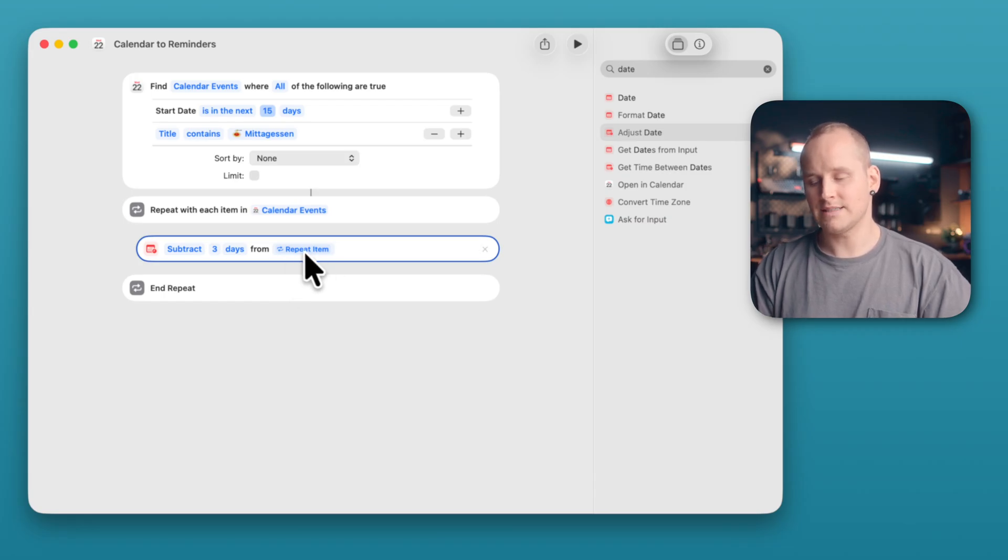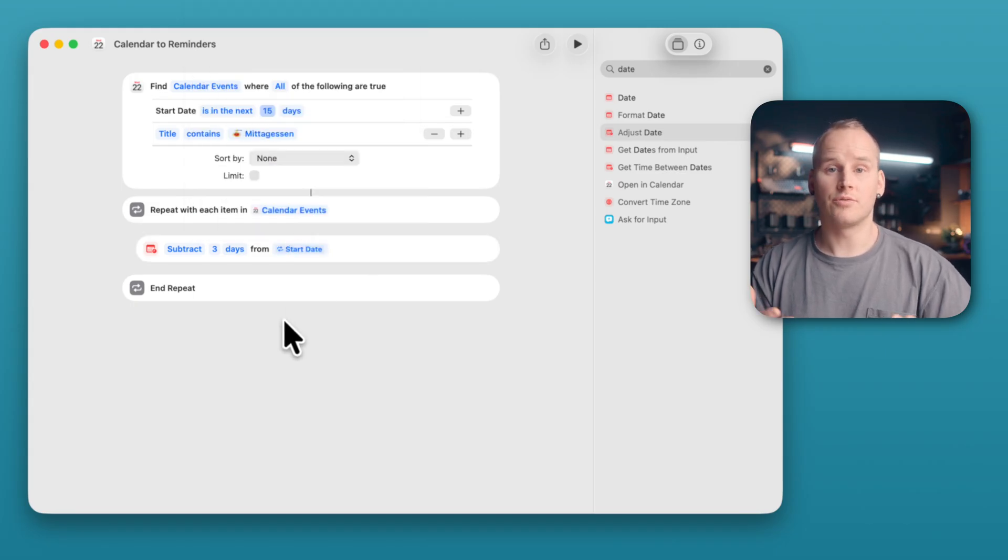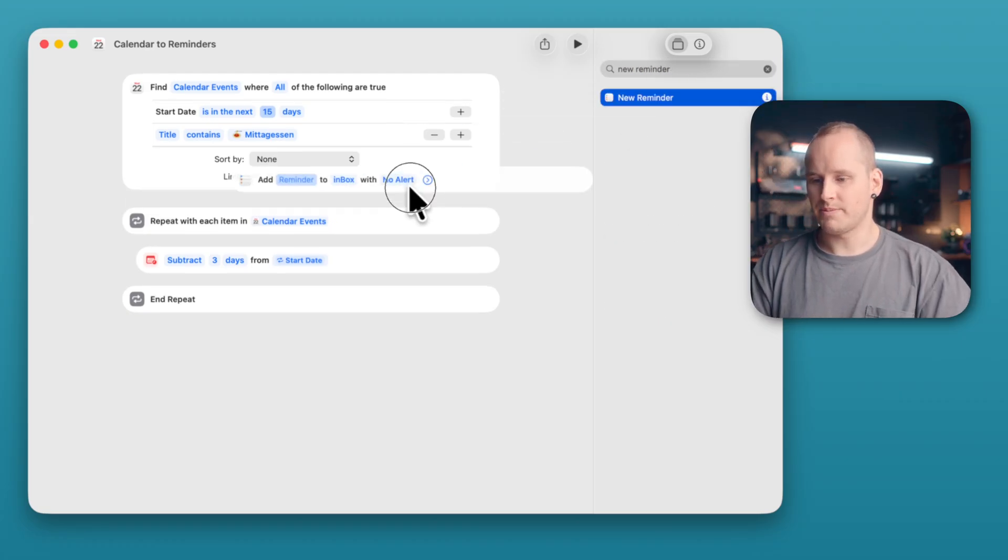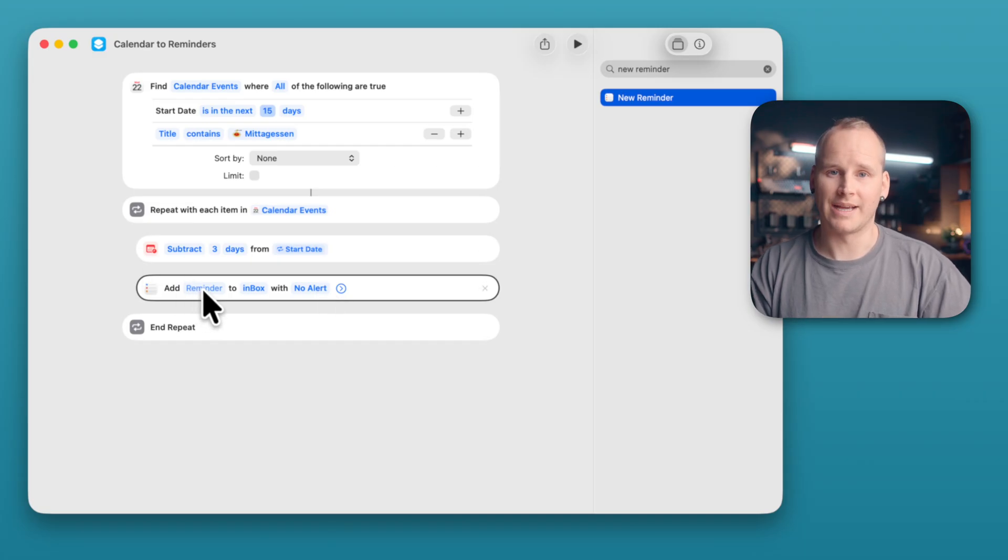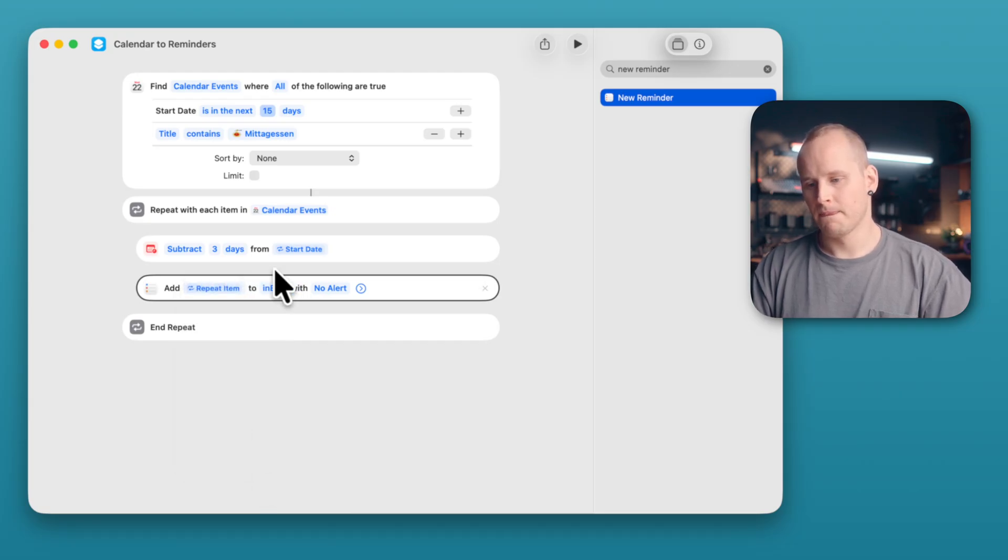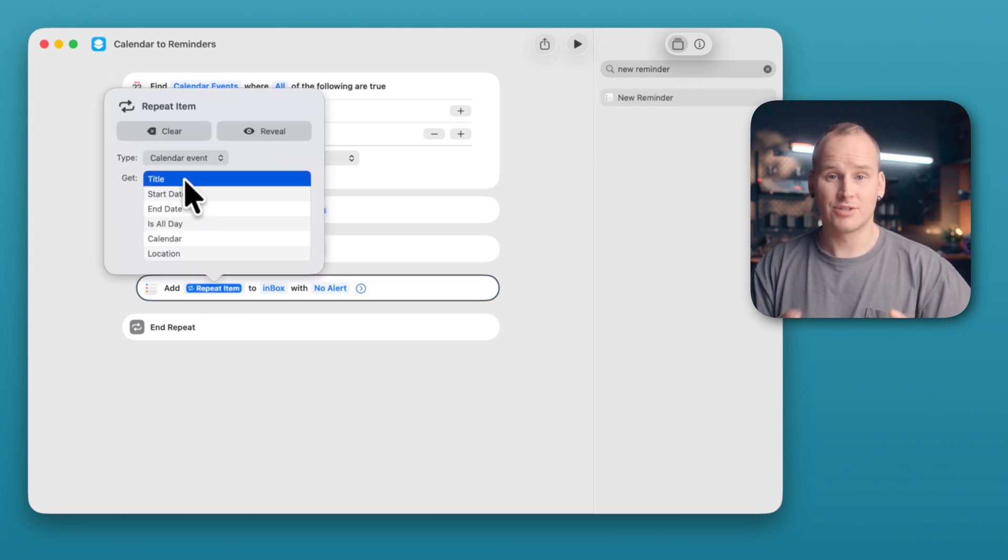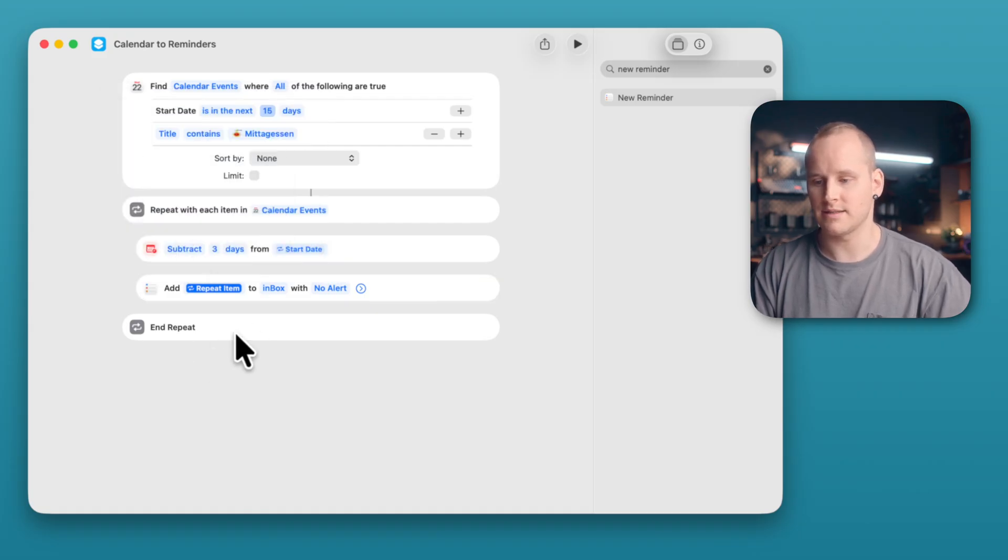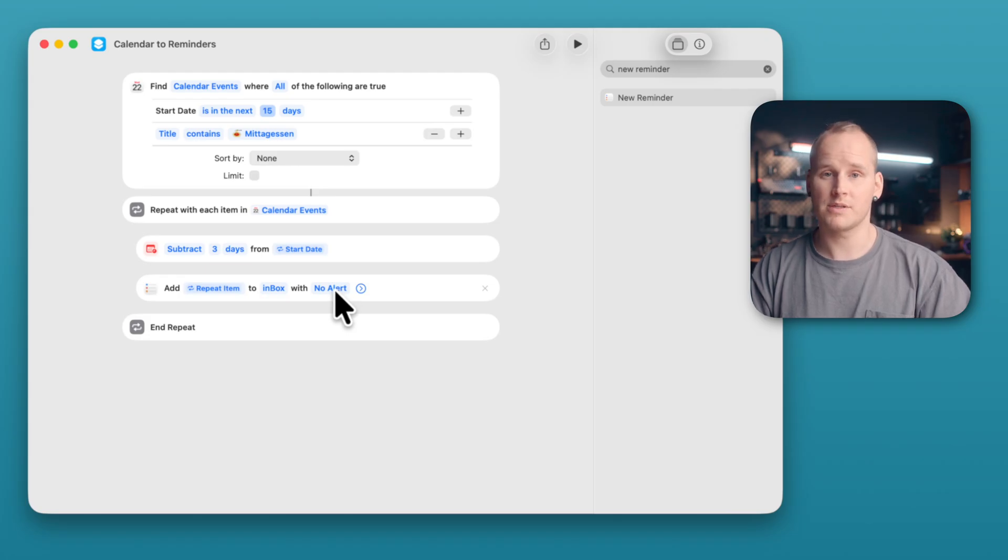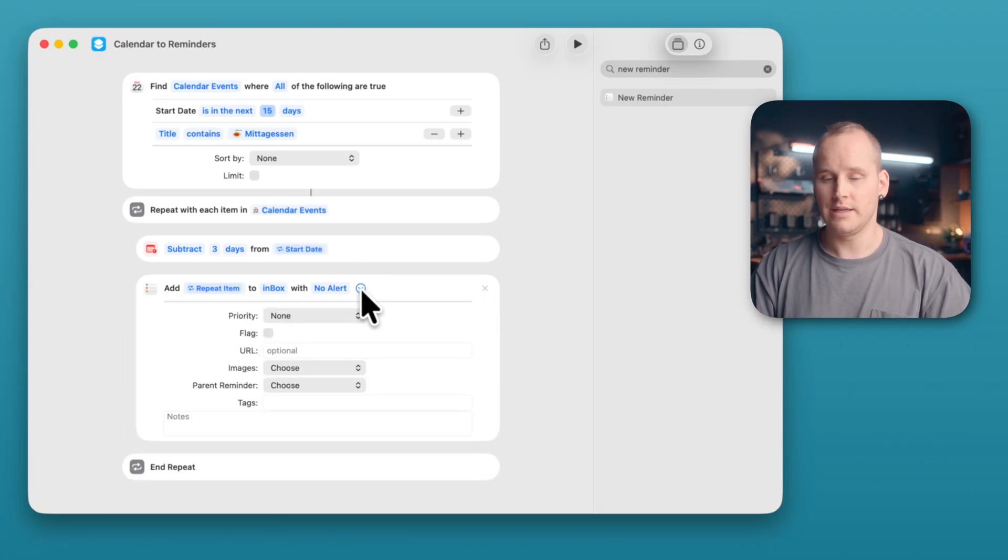And here you will find the variable Repeat Item. And if you click on it, you can switch it to Start Date. Okay, now we need the new reminder. Search for New Reminder. Drag it and drop it to this position after your subtraction. And now you can set up the name from your reminder. It would be great to have the same name like the event. And for that, I make a right click and select Repeat Item. And here I can click on this little icon and you can see, you can choose the title, you can choose the start date, end date and so on. I select the title and that's okay. And I can select the list where I want to have my new reminder. And here it's important to leave this option with no alert because we will do this in the next action. But you can open your action and select some other options if you want. But I leave it here.